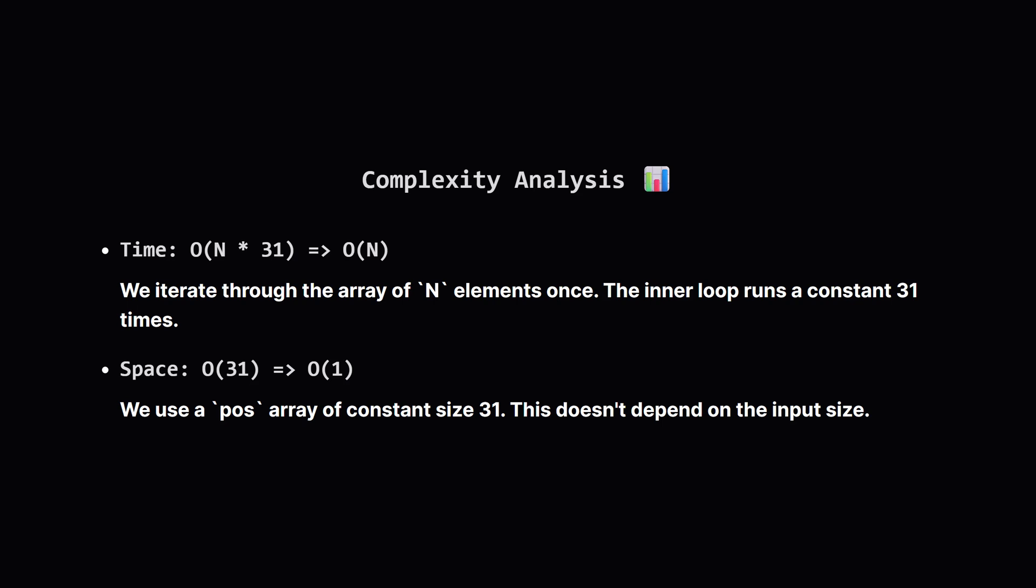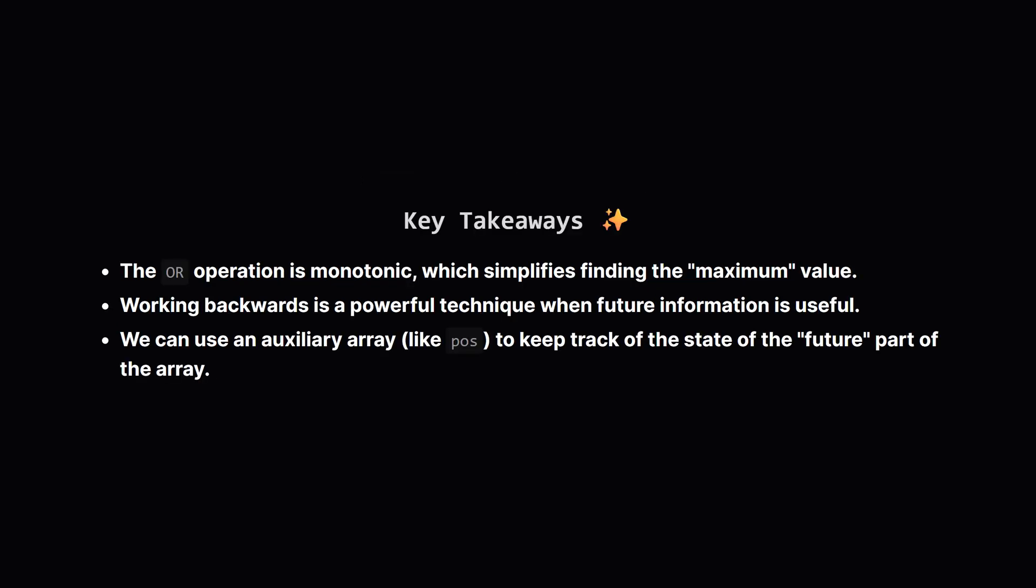So how efficient is this approach? For time complexity, we have one main loop that goes through our list of n numbers. Inside that loop we do a constant amount of work, checking about 31 bits, so the total time is proportional to n. We call this big O of n. For space, the only extra memory we use is that POS map, which is always a fixed size, so the space complexity is constant, or big O of 1. This is a very fast and efficient solution.